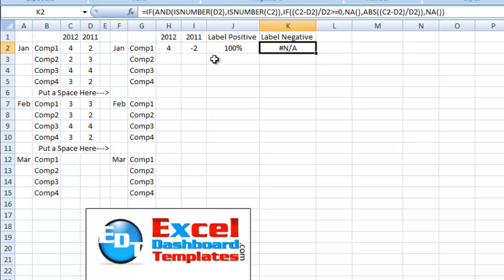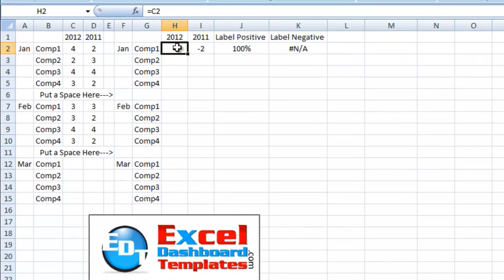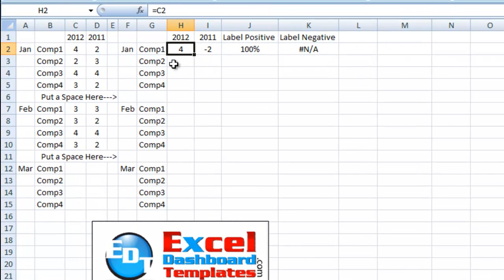And so if the change is positive, let's go ahead and figure out what that calculation is. And if it's not, if it's negative, let's put it in this other column to chart.